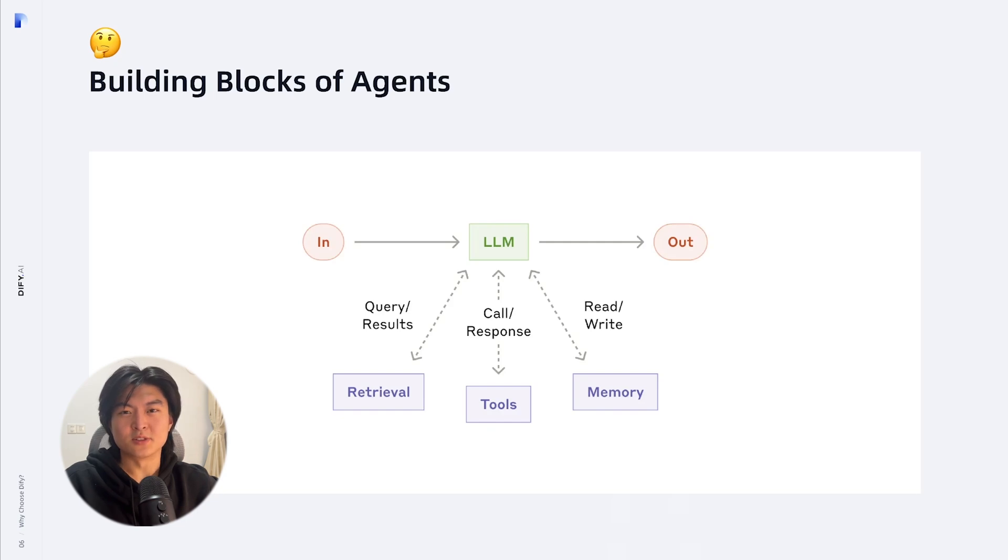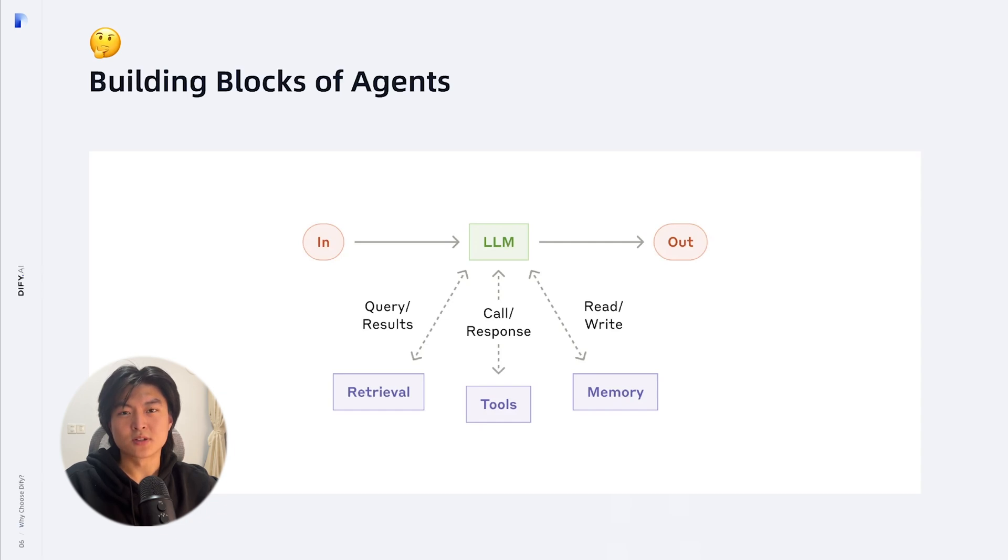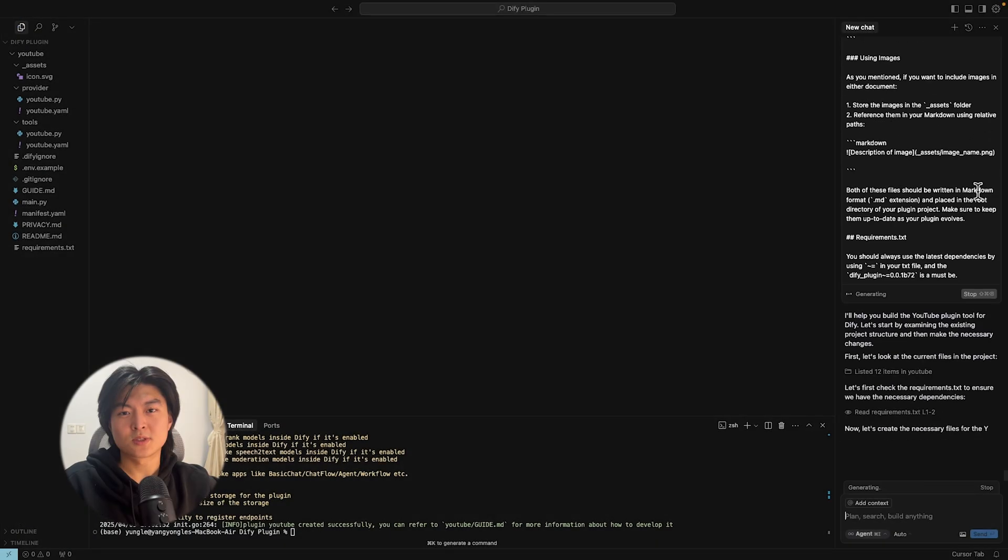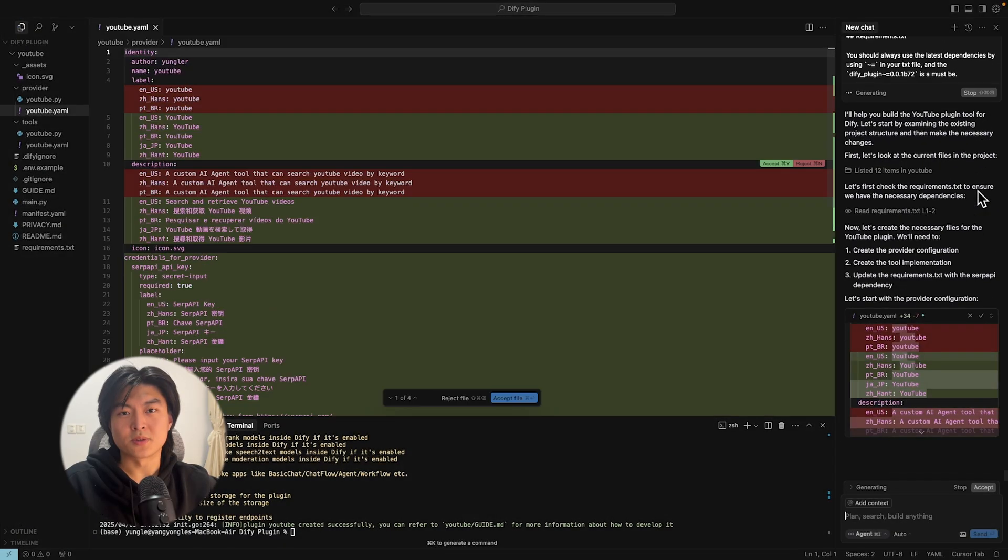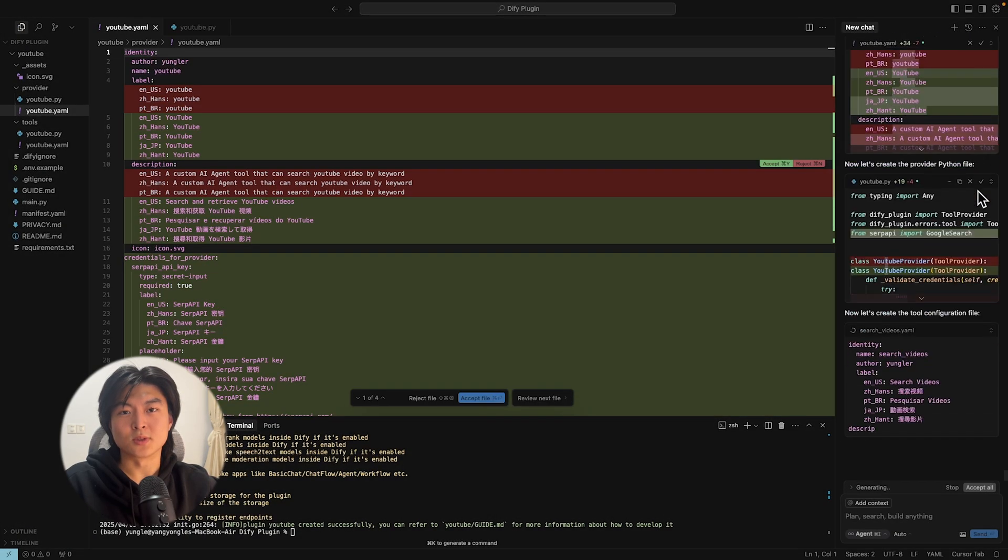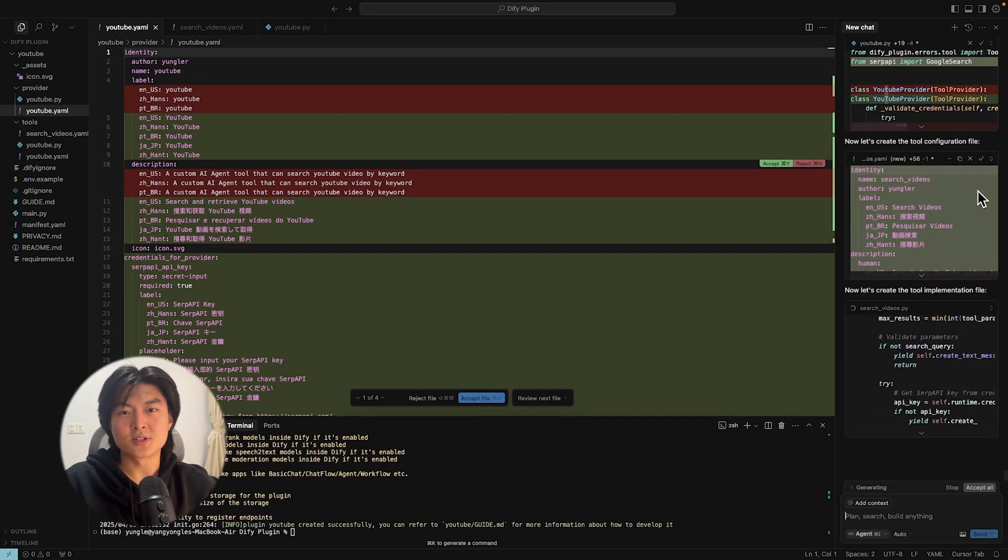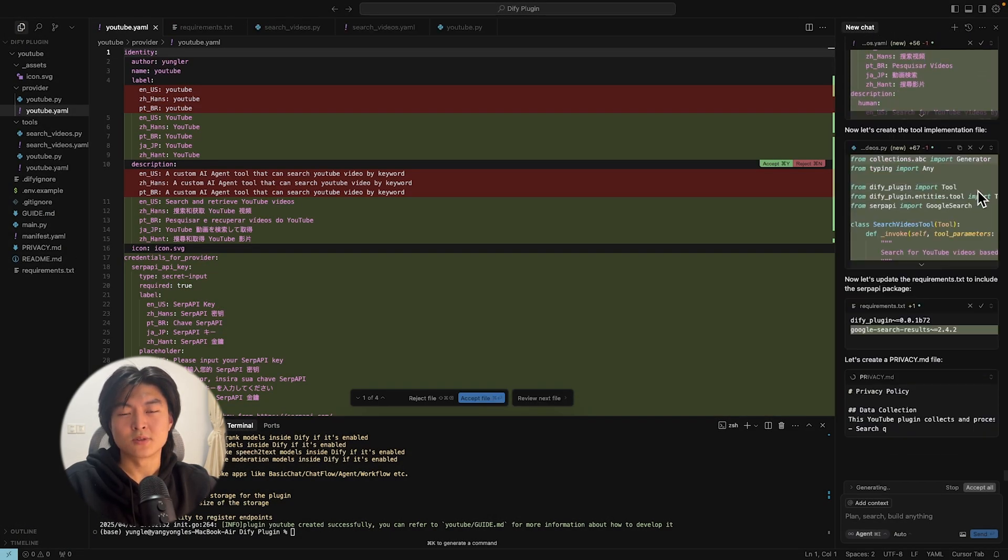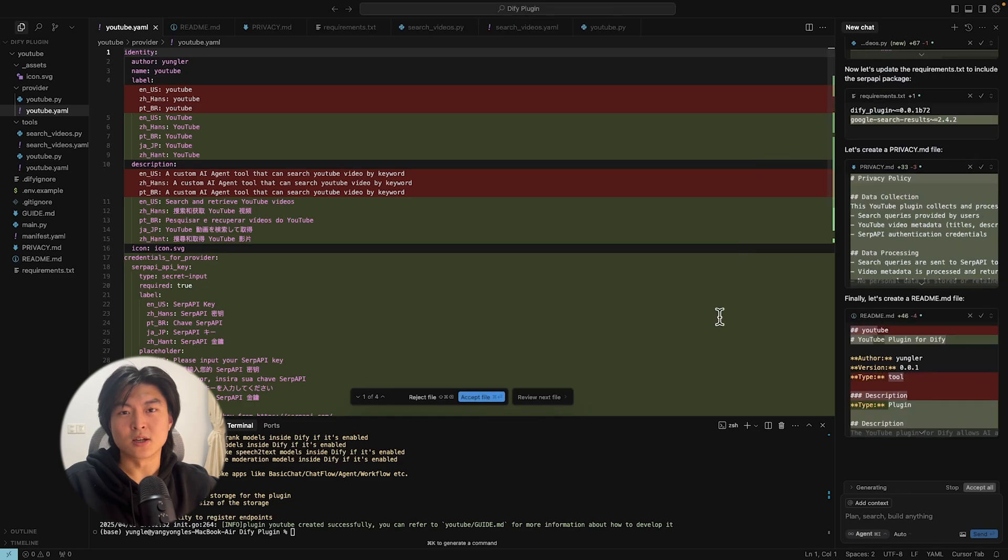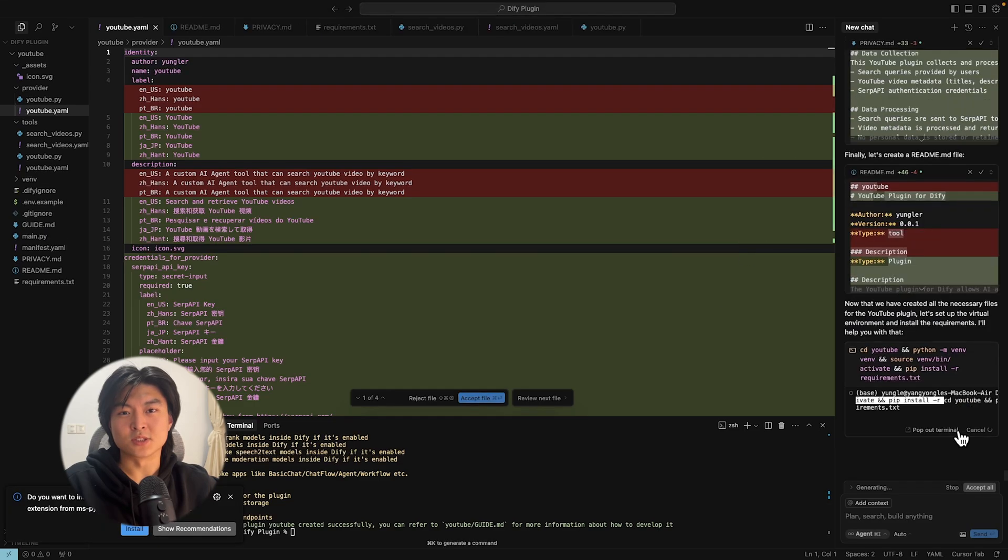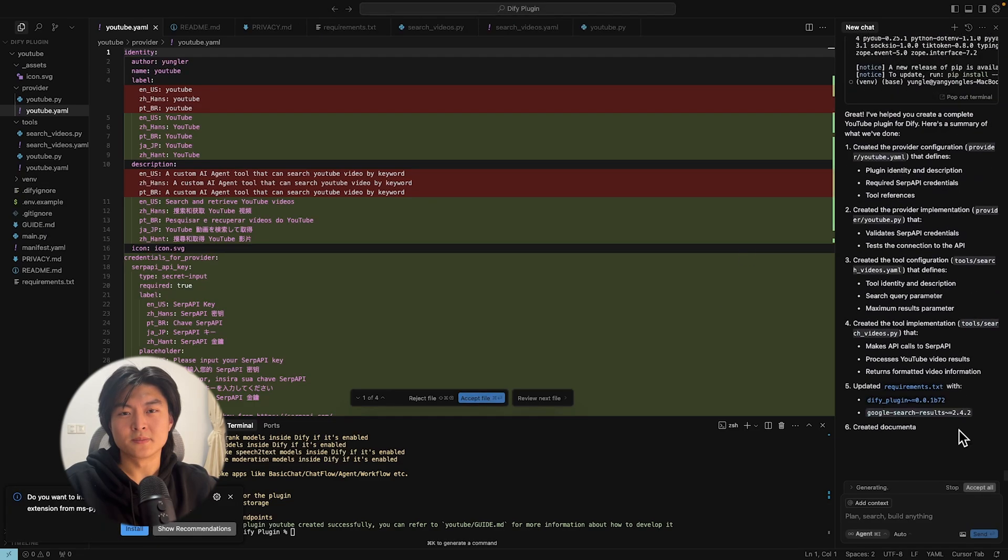Hi, I'm Yang from DeFi. In my last video, we talked about the basic building blocks of AI agents, and one of the most important ways for AI agents to reach context and take action is by using tools. So in today's video, I'm going to show you how to develop your own AI agent tool without writing a single line of code using Cursor AI.